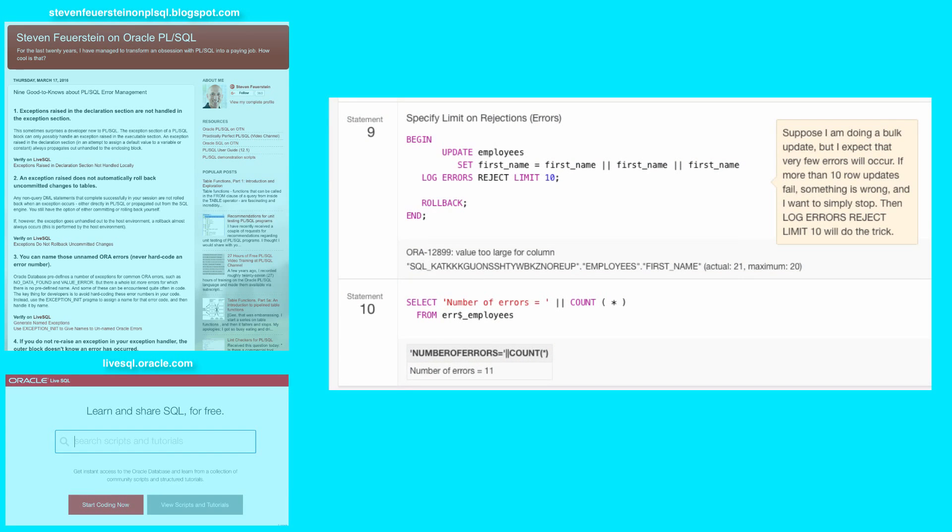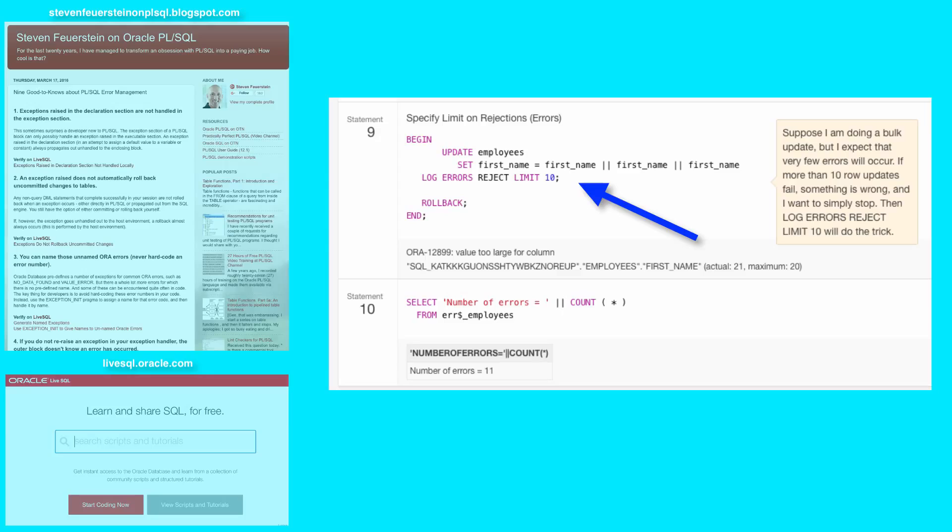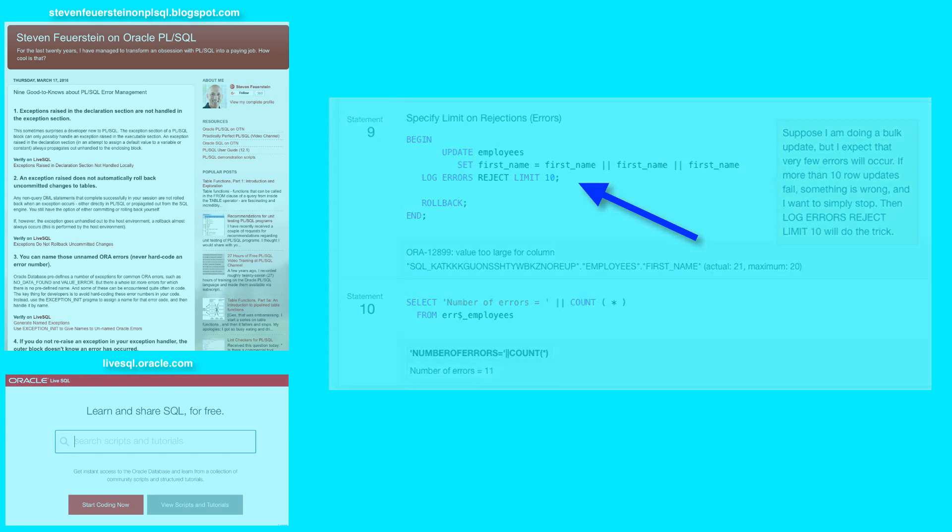In statement nine, you can see that if you don't want to allow an unlimited number of errors, you can specify a limit. In other words, I'm updating 10,000 rows. If I have at least 100 errors, something's gone wrong and I want to stop. And then it will throw an exception and terminate the DML statement.